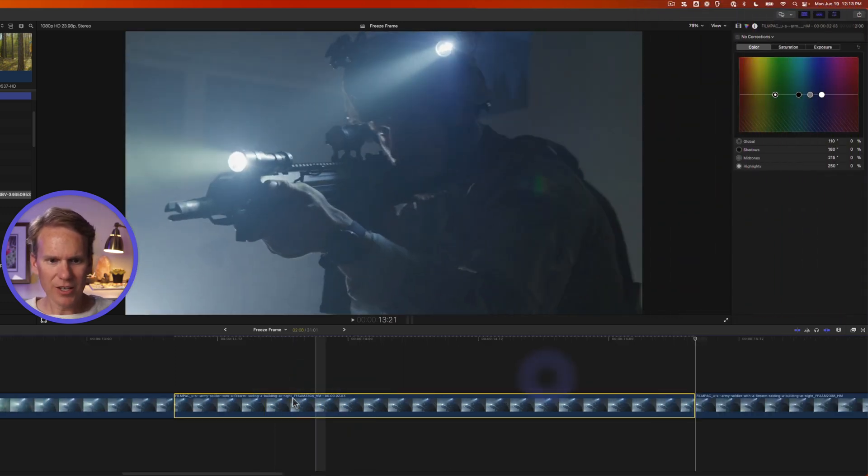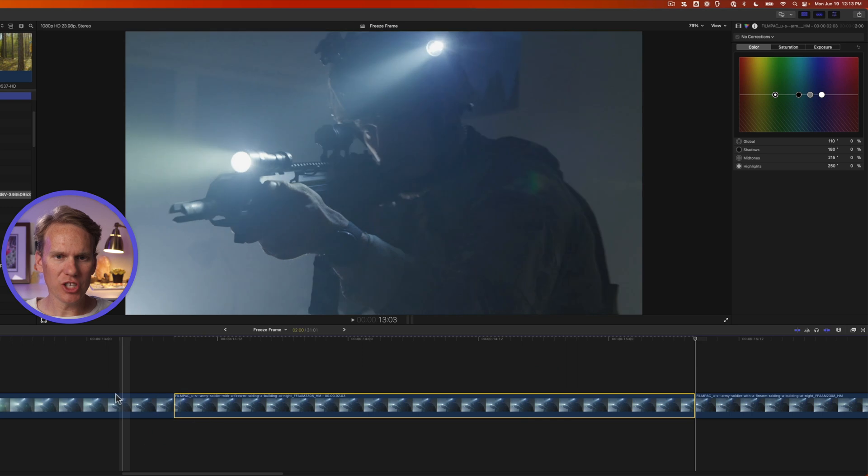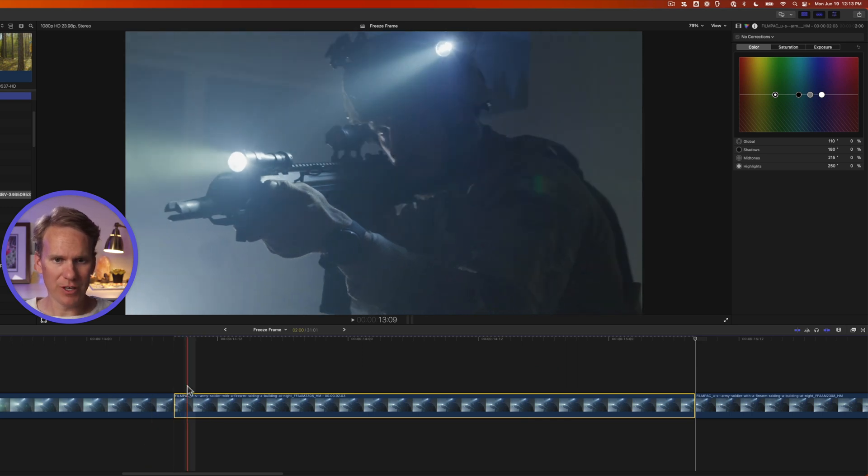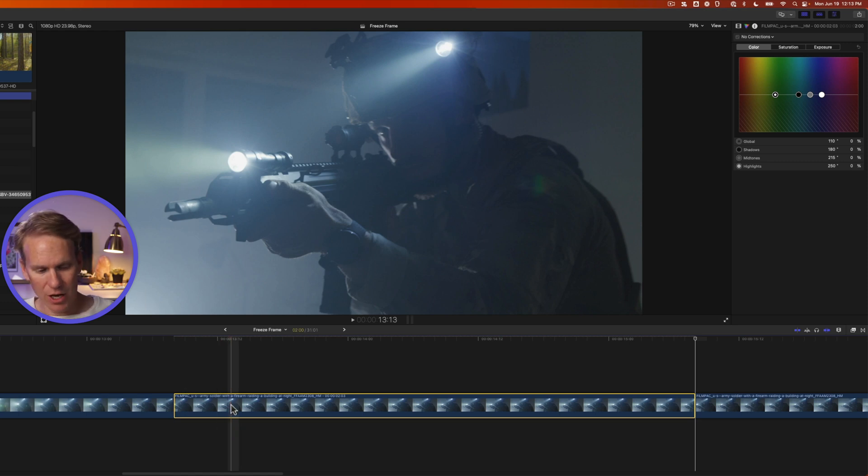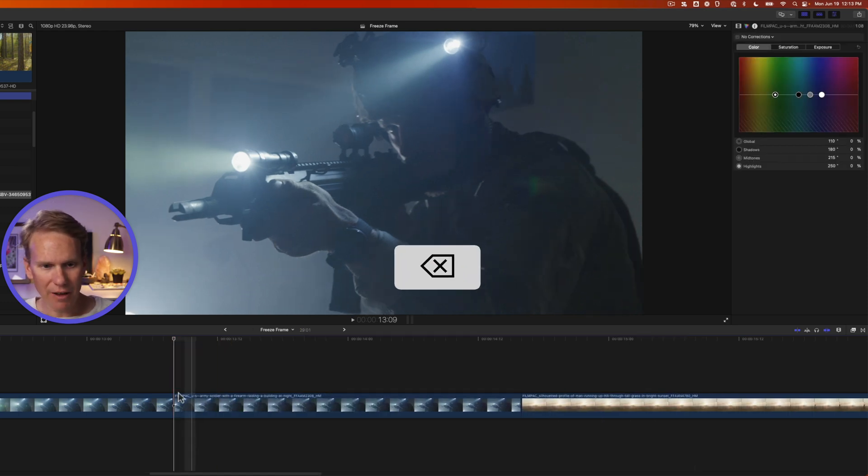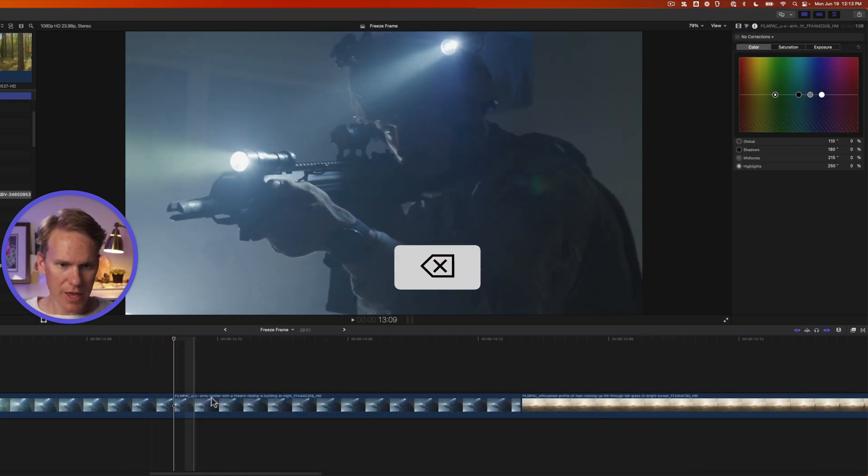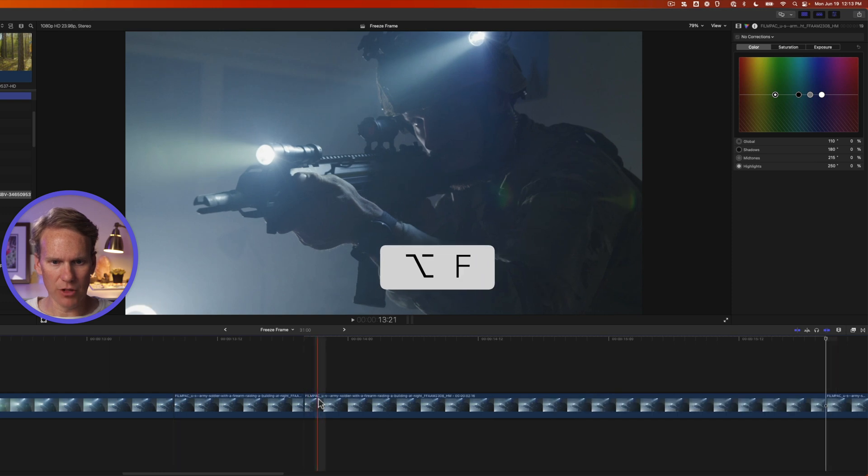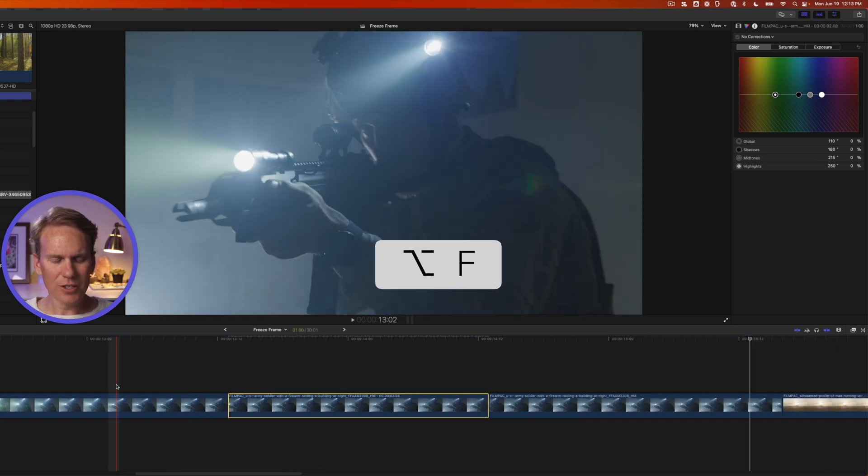Another disadvantage is you can't quickly change where the freeze frame starts and ends. So here's my freeze frame. If I want that to start somewhere else, I have to undo or delete that freeze frame and then select a new spot and then press Option F for the new freeze frame.